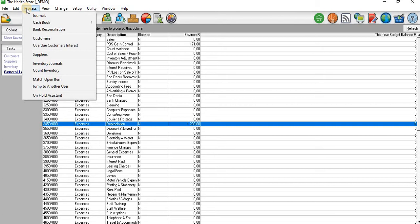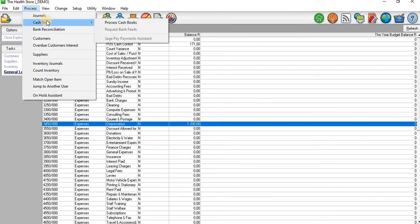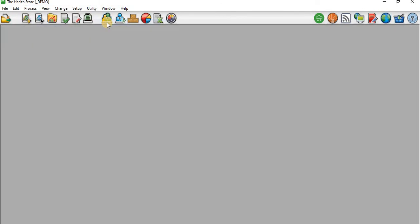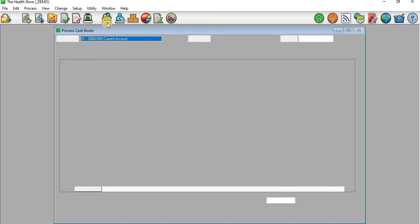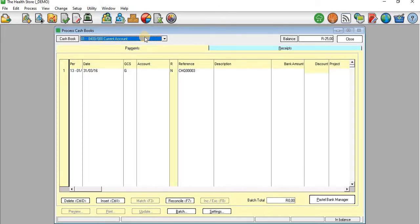When you process your expenses, remember that you need to differentiate between cash and non-cash items. If it's a cash item, you need to go to the Cash Book. I'll go to the Cash Book to process one of the expenses.